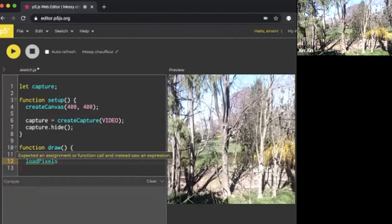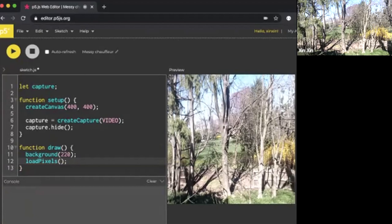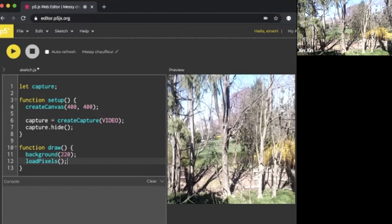Usually when you load the function loadPixels, it's going to load directly what's on your canvas into draw, and you can manipulate those pixels however you want. But in this case, we have to specify that we're loading the pixels from the webcam, from the capture. So in front of loadPixels, we have to write capture.loadPixels().